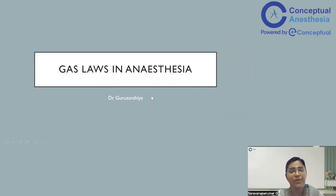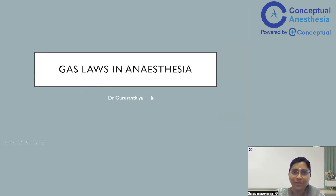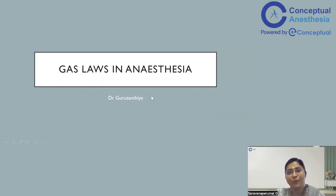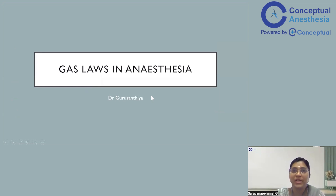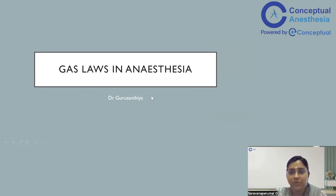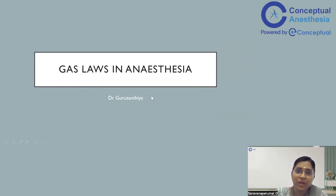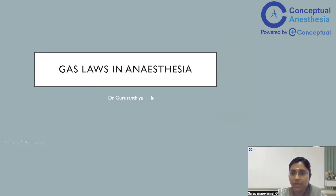Good evening all. I am Dr. Guru Sandhya and today we will be discussing about gas laws in anesthesia. Every day in and day out, we see lots of patients and we manage lots of patients. At every step, we are involved in gas laws in anesthesia, at least four key laws in our day-to-day practice. It is imperative to know how these laws operate in a practical-based manner rather than learning them in a very theoretical manner.